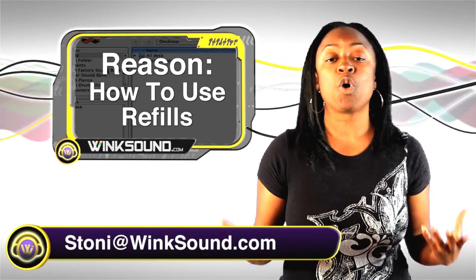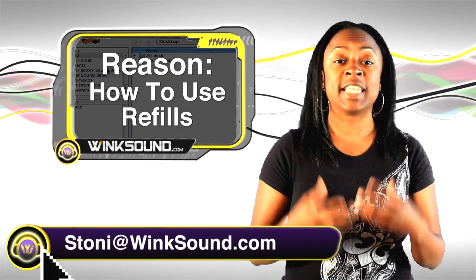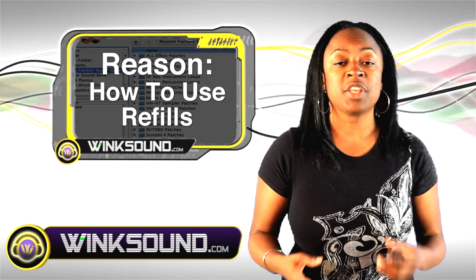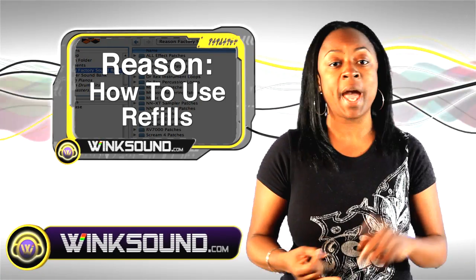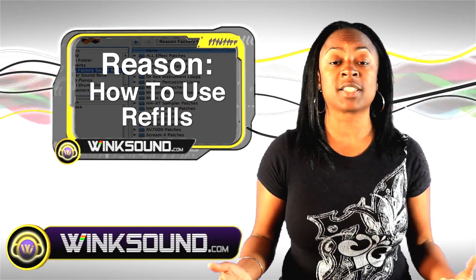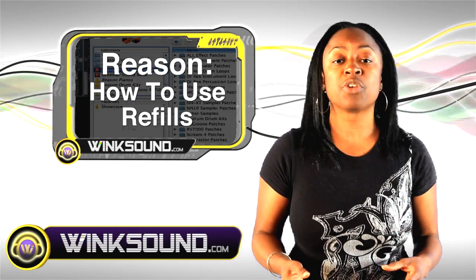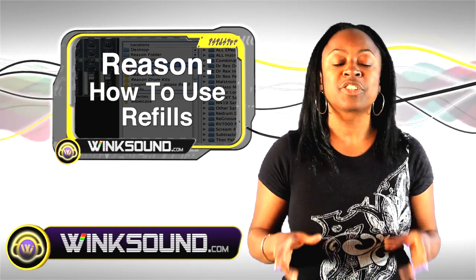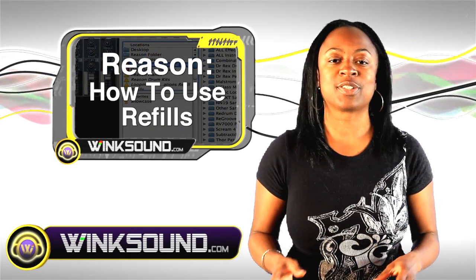In Reason, we have something called refills. And in the refills, you have sounds, you have patches, you have effects. And I'm going to show you guys how to actually use the refills. So let's walk through that.